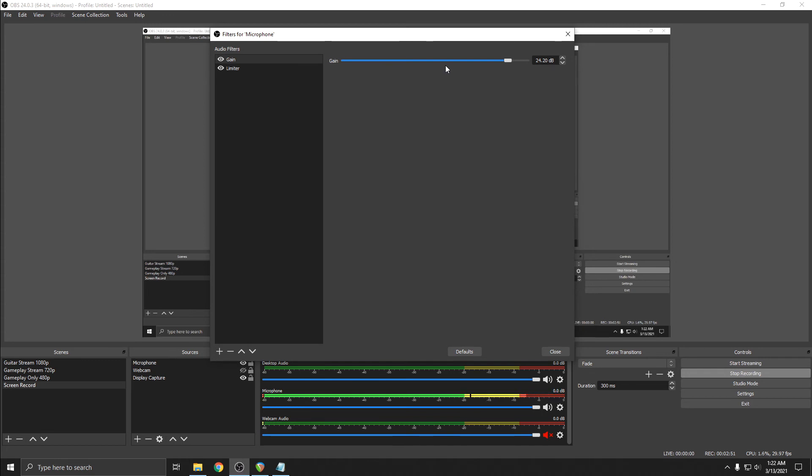When you crank the level super hard into the limiter, you'll be raising the noise floor, turning up background noise, and your voice will sound really unnatural because it's being over-compressed and smashed by the limiter at all times.